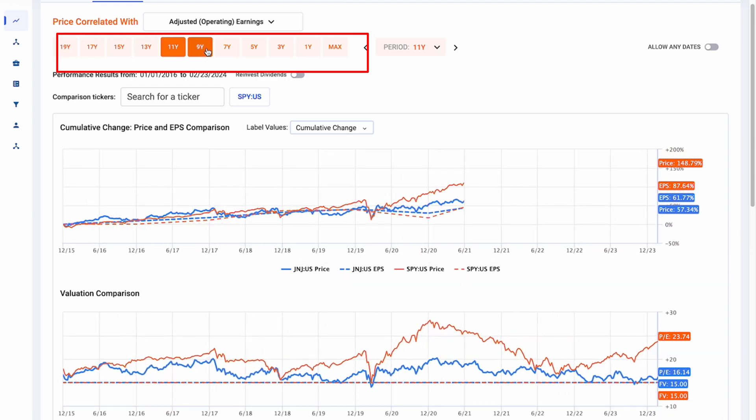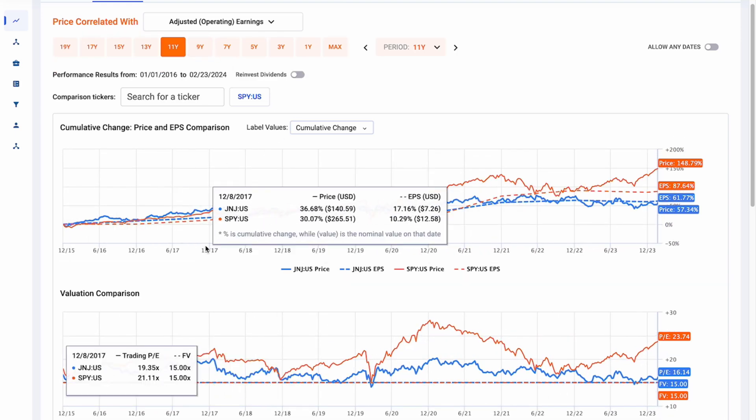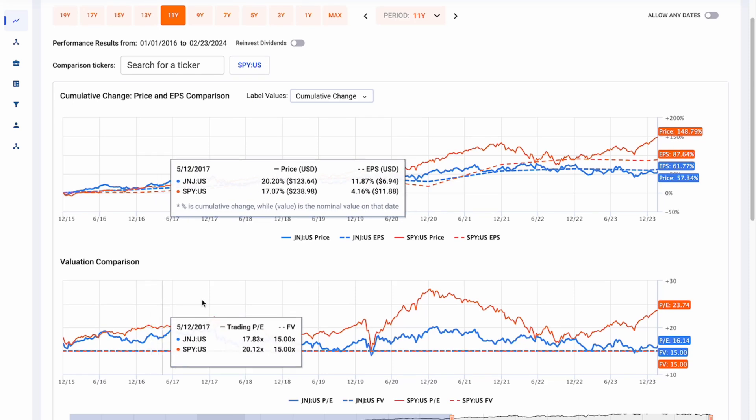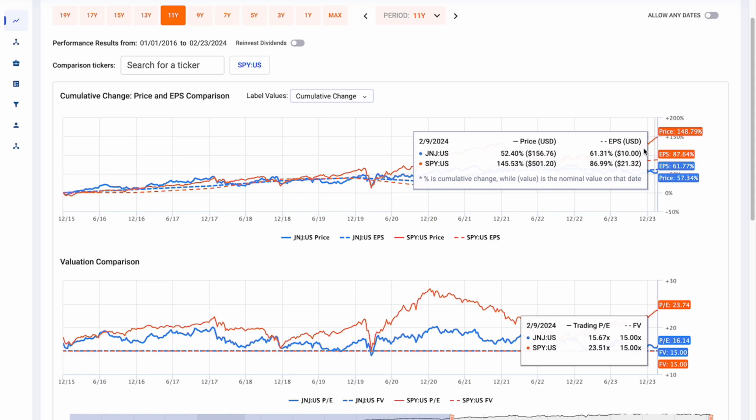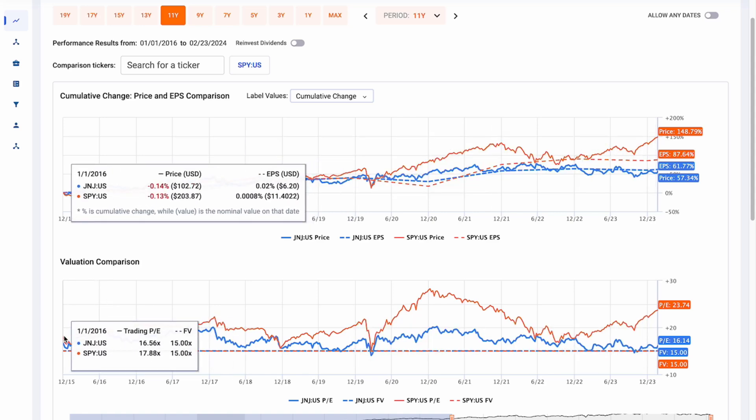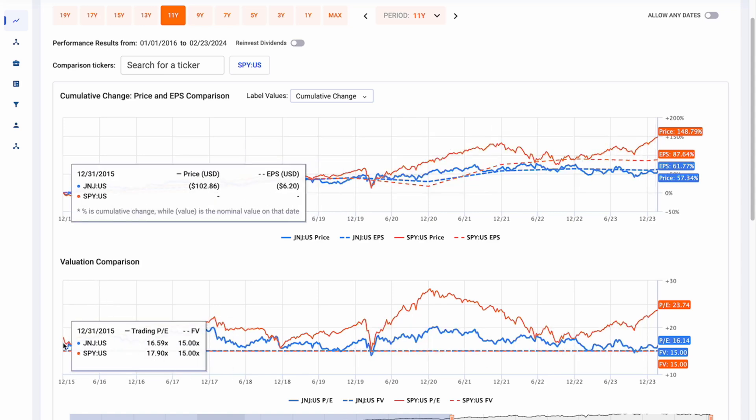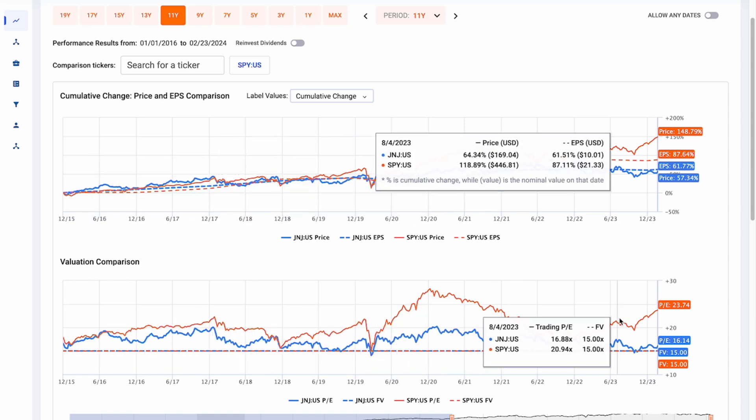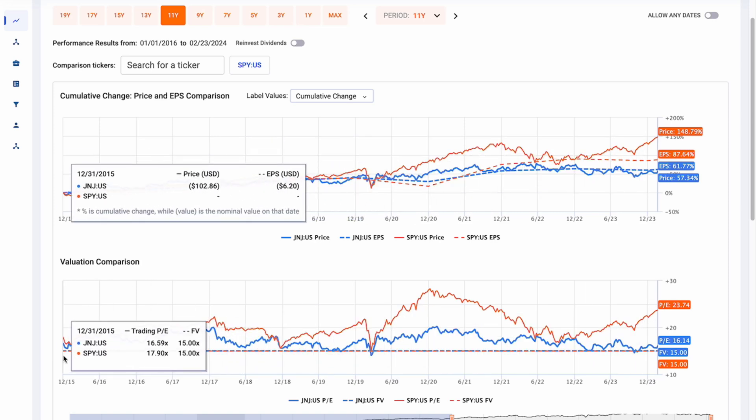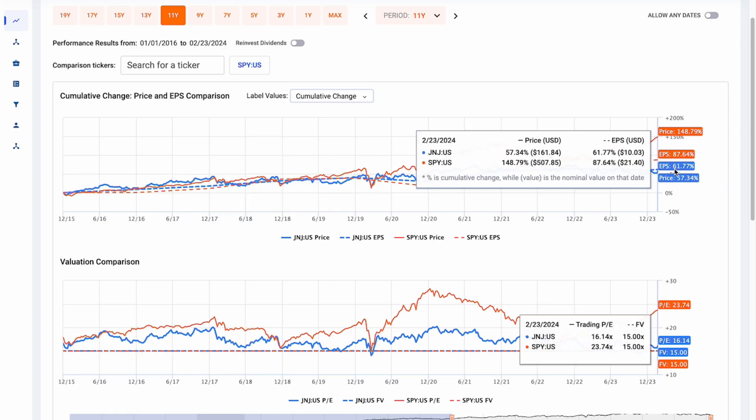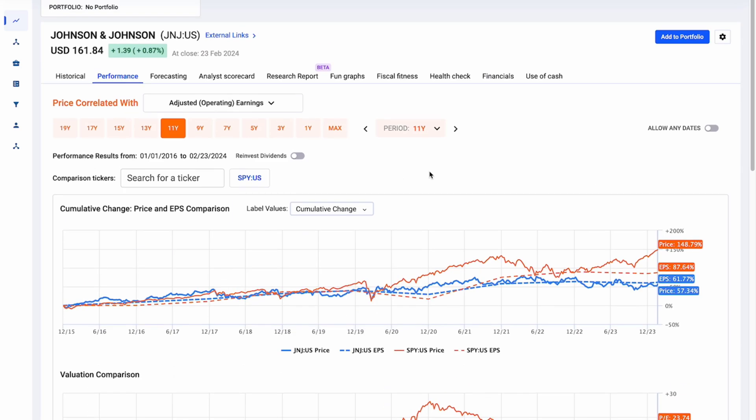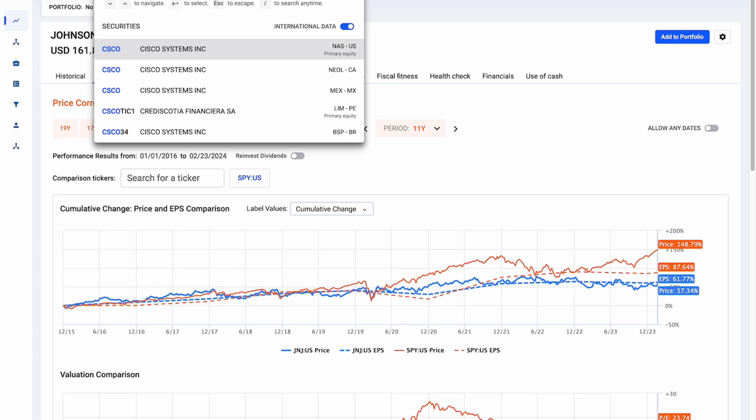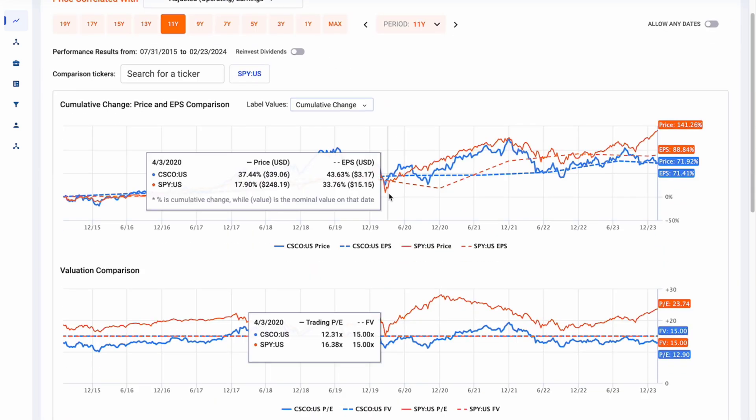So it'll underperform the percent change. It'll underperform the fundamental change of the business. Then if we change these, we can change different timeframes and see how these have performed. Johnson & Johnson has performed more in line with its EPS while the SPY has continued to outperform its EPS change. And we can see that for the same reason. The SPY has gone through a bit of PE expansion while Johnson & Johnson has pretty much stayed the same. It underperformed its EPS barely and that's because we had a slight PE collapse.